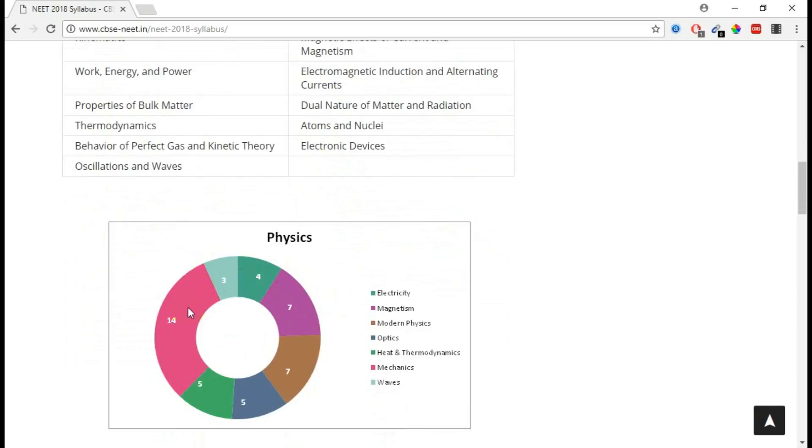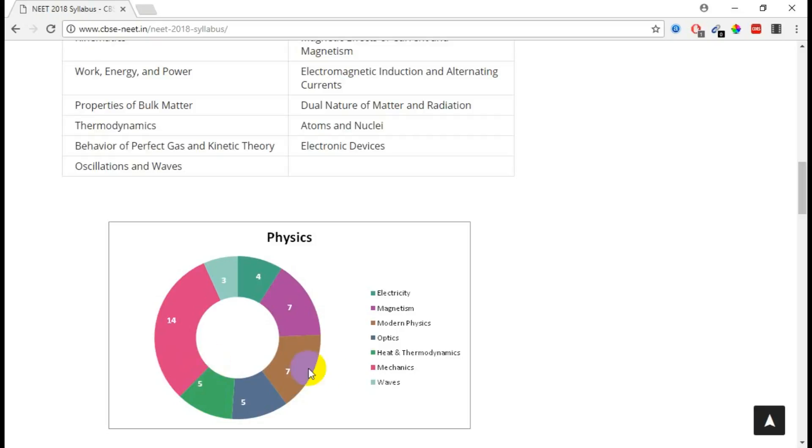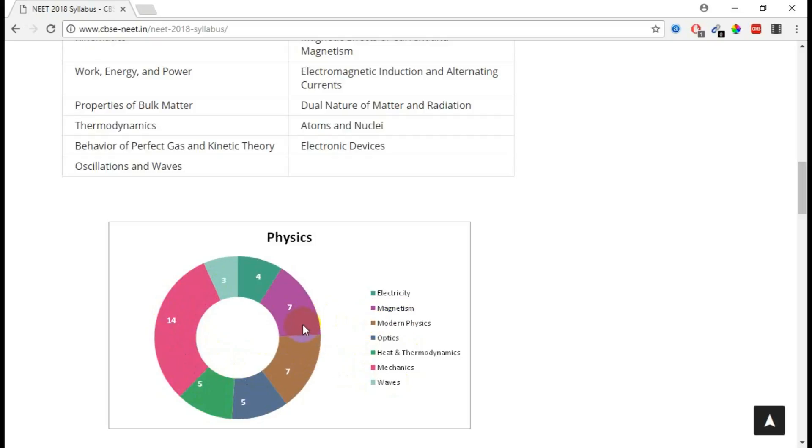This is the marks split for Physics. We are able to see this particular piece of light green color represents electricity. If you start thinking, we are able to see only for mechanics we got maximum number of marks allocated, so the number of questions will be really more which is coming under mechanics. If you are able to concentrate on mechanics and these two colors, magnetism and modern physics, we are able to cover the maximum area.